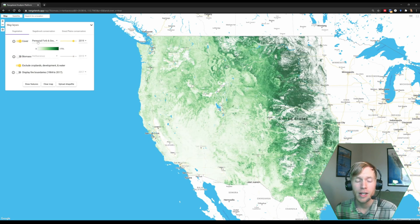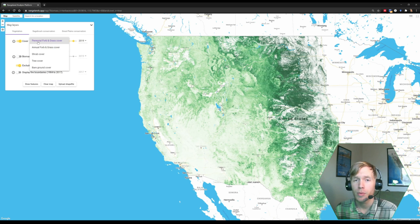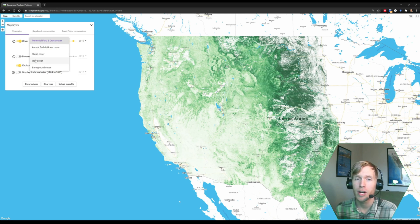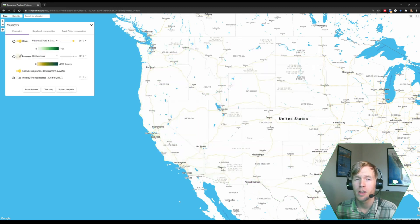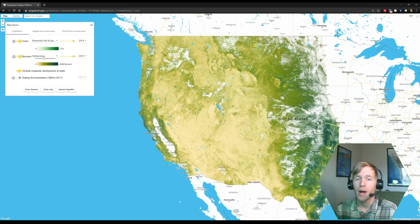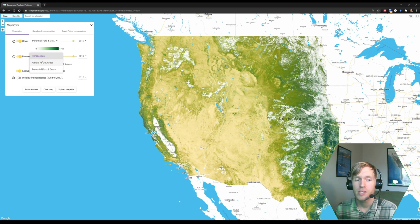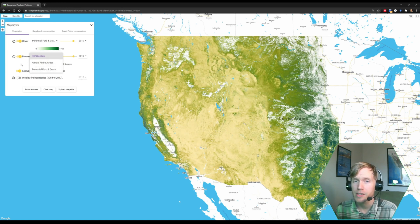For each dataset, there's a dropdown with different plant functional groups. For vegetation cover, there's perennial herbaceous, annual herbaceous, shrub, tree, and bare ground. For biomass, there's herbaceous, annual forb and grass, and perennial forb and grass.